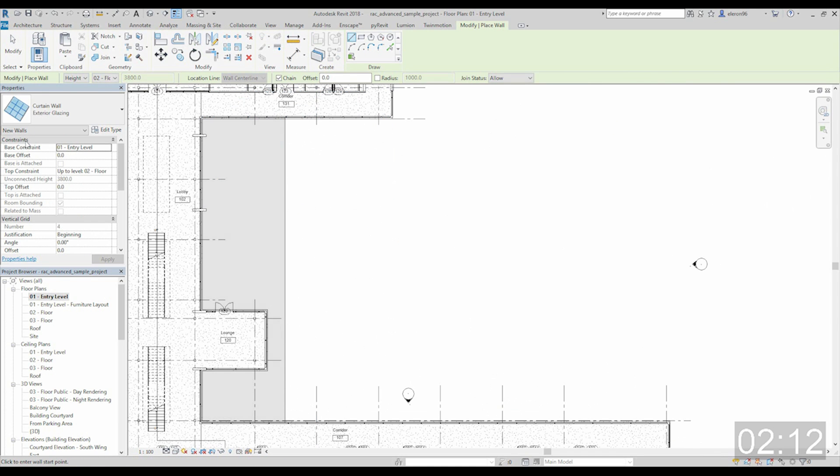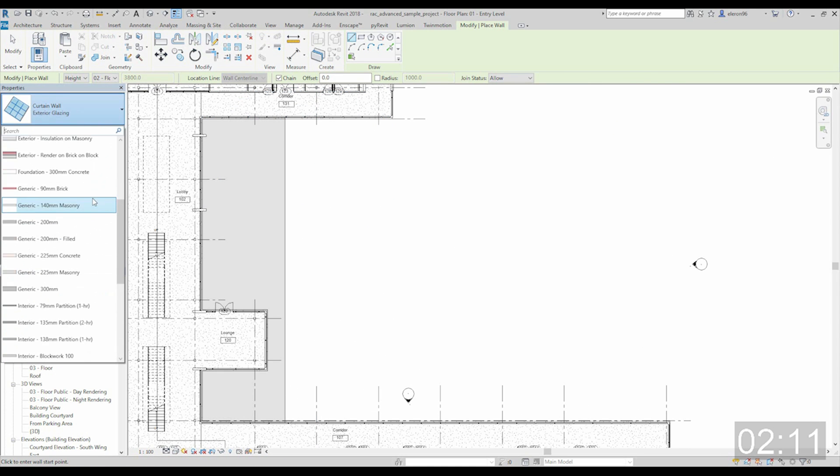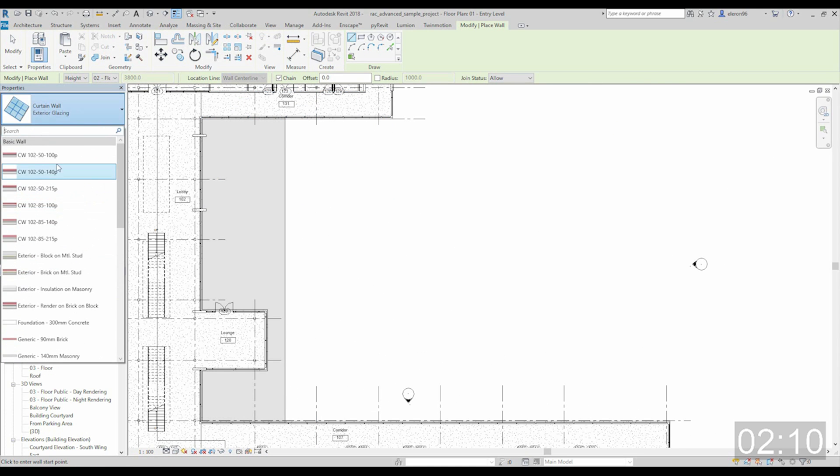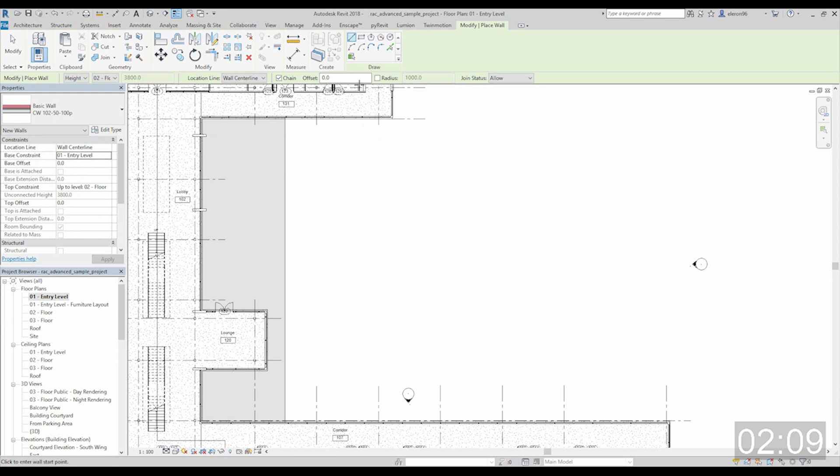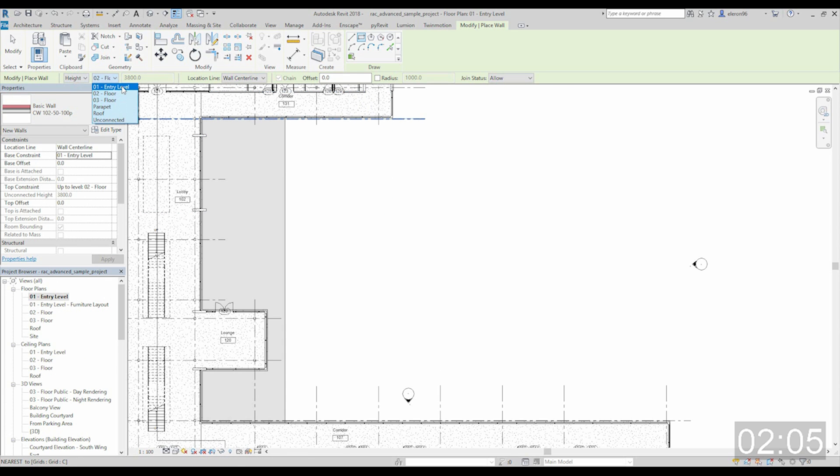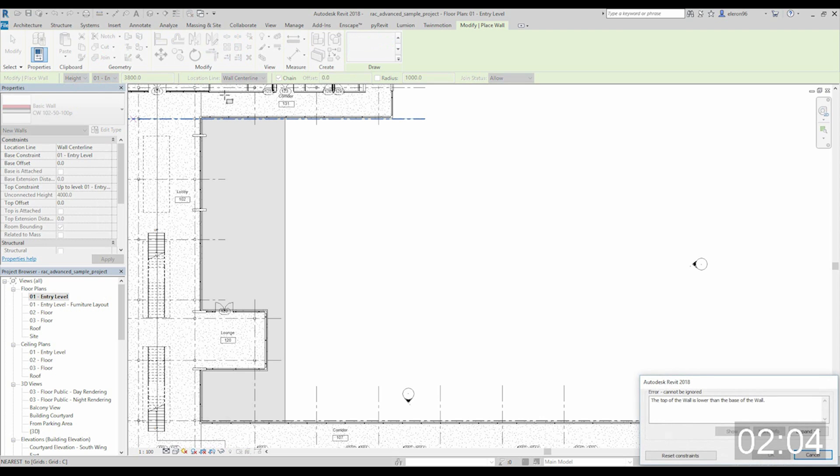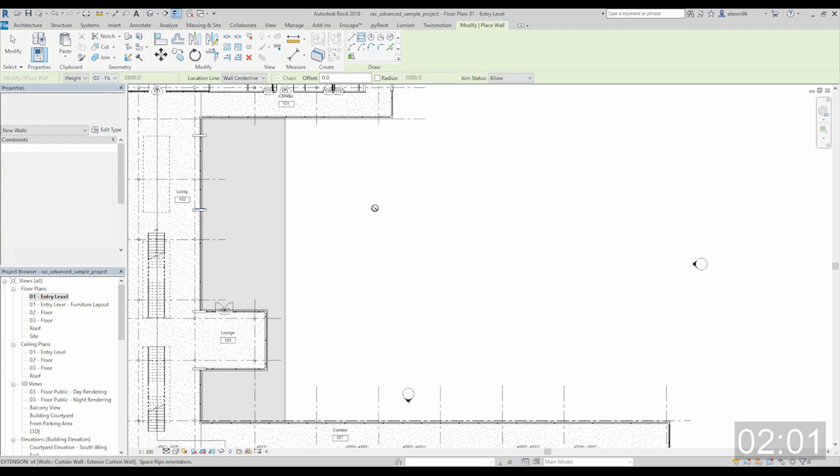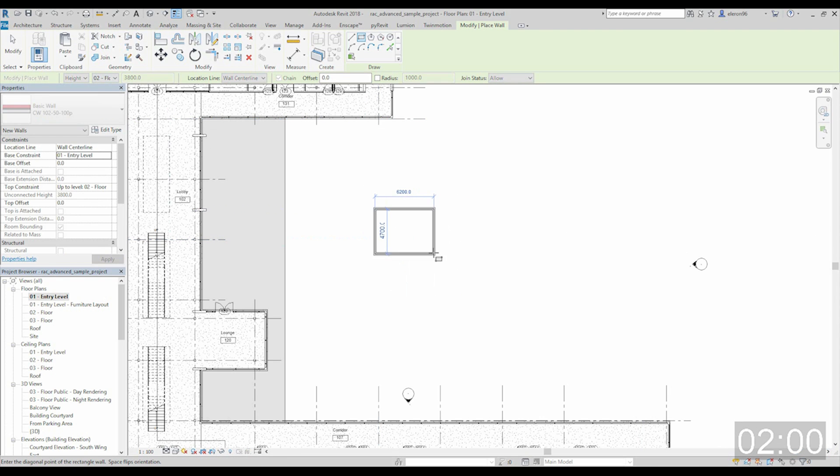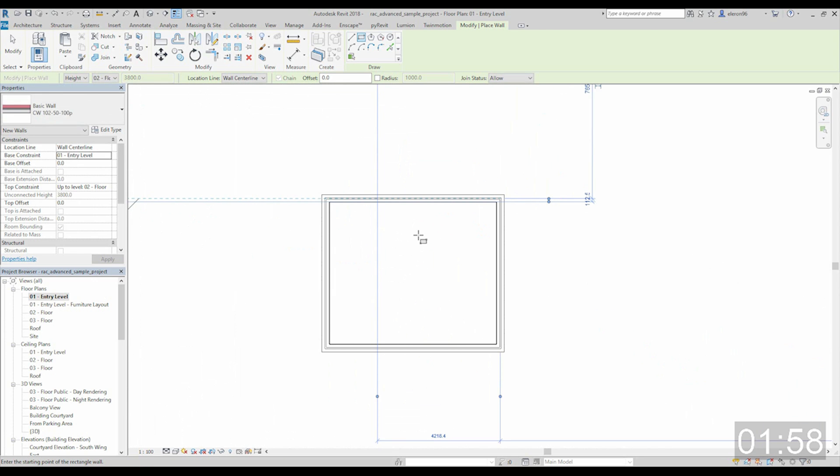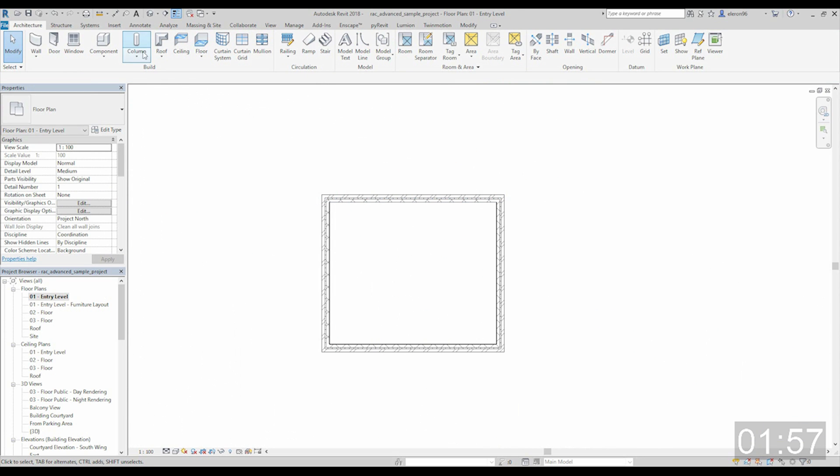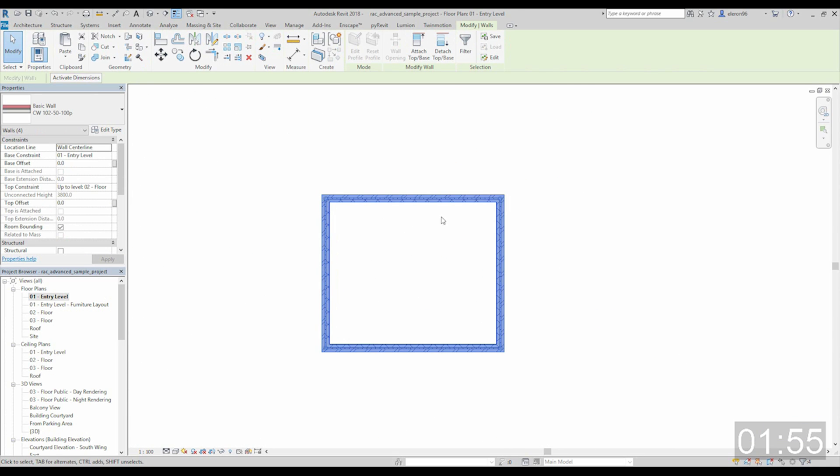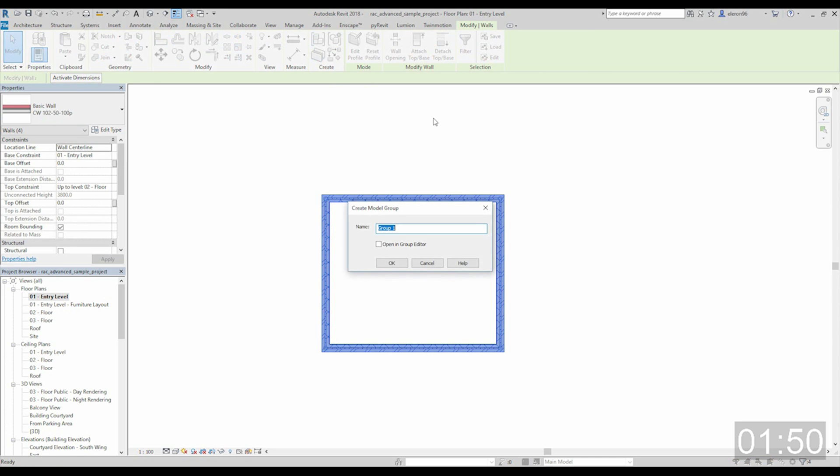I will go to level one. I will create a wall. Let's create some exterior wall like this from level one, no, entire. Yes it's level two. Let's create like this. These all exterior walls will be in one group.